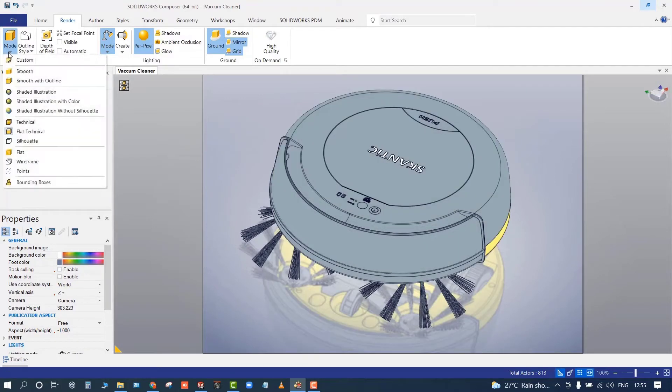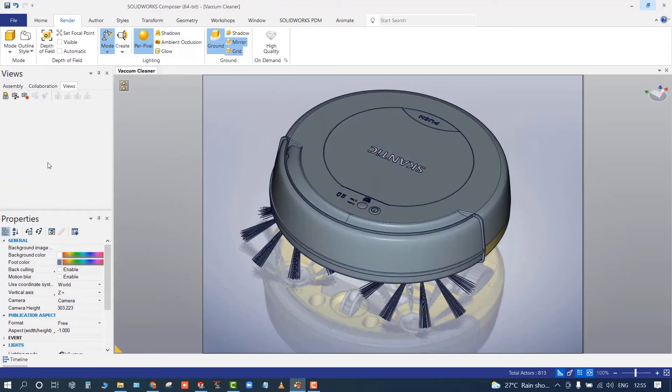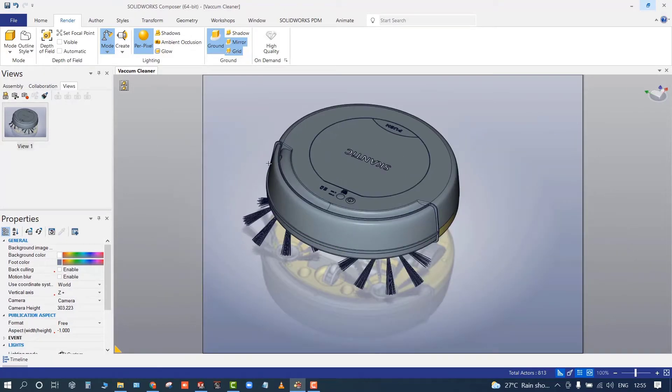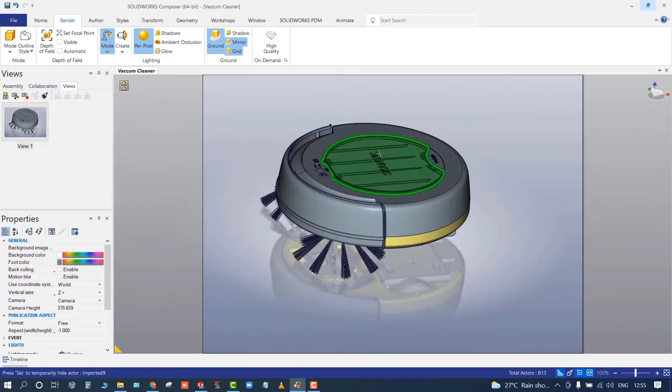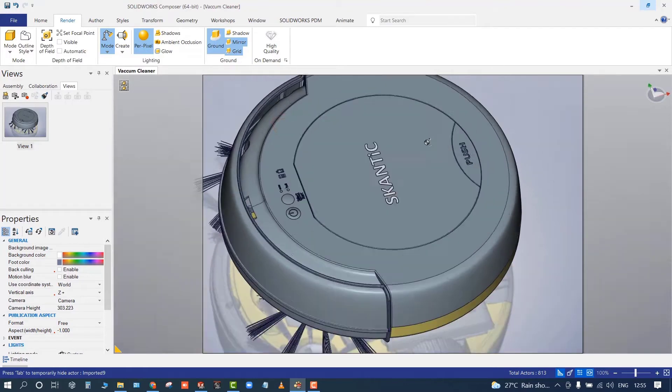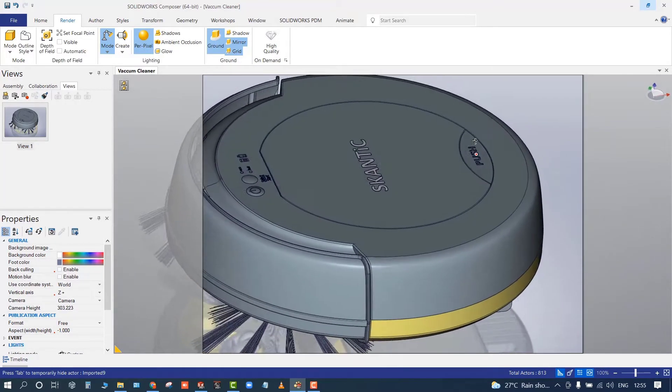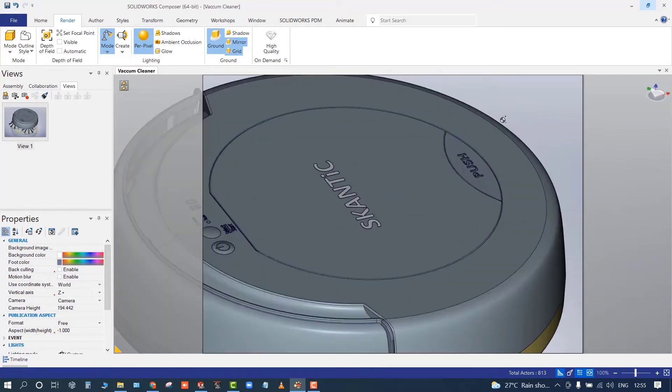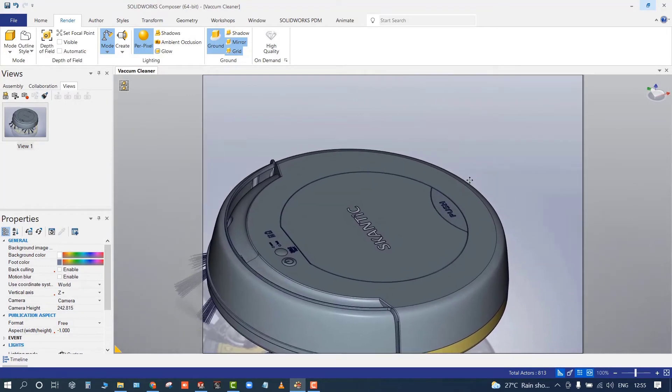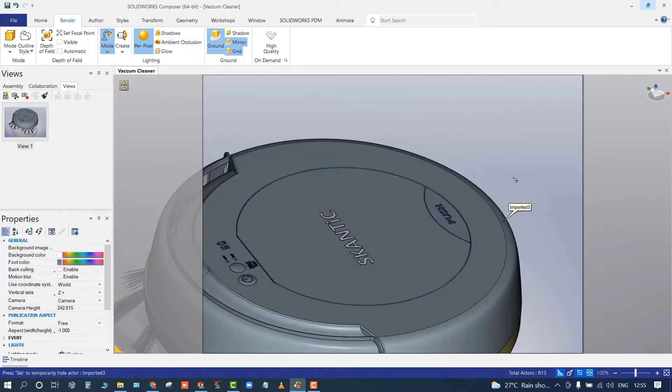We can utilize the render tools like different modes, technical mode, and flat modes. We can produce high quality rendered images for technical publication purposes. The views help us capture the views in the viewport.